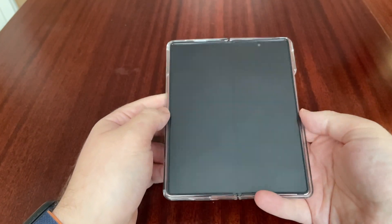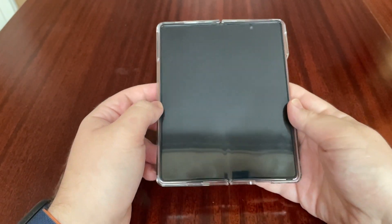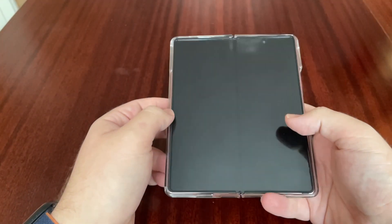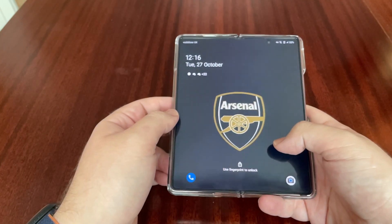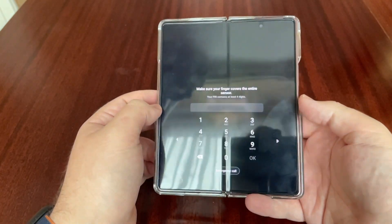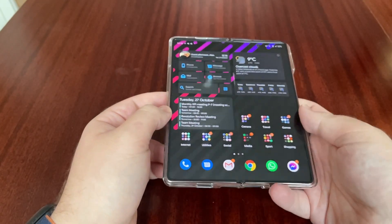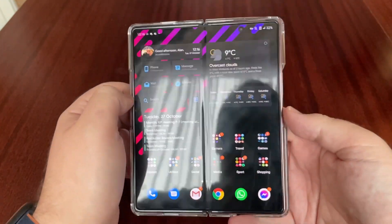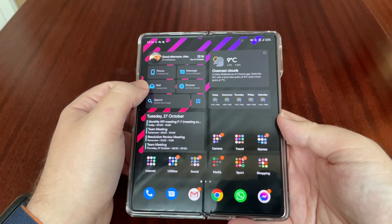Hello and welcome to another video on the Mobile Made Simple channel. Today it's just a quick video that I did have a lot of requests for, regarding my home screen layout that you've seen on the case videos. As you can see here, we've got several widgets.